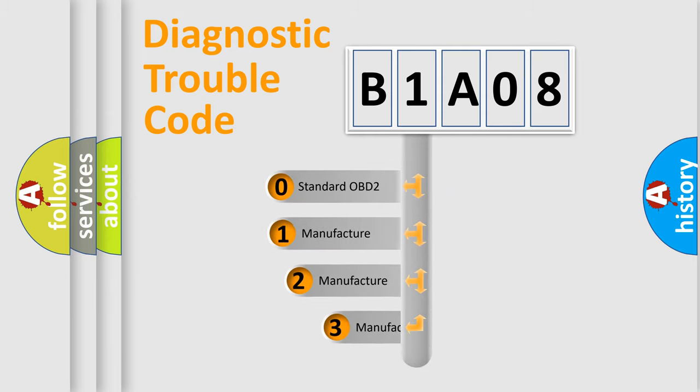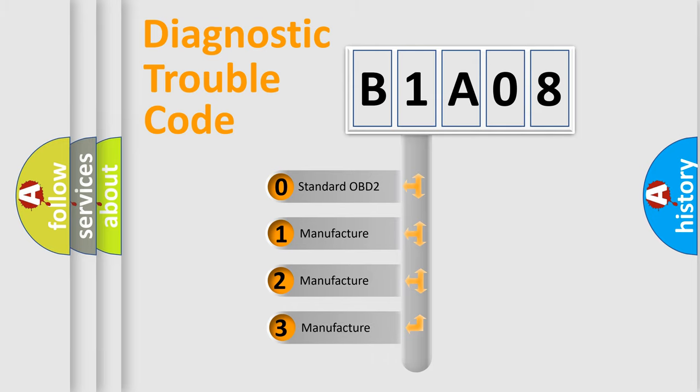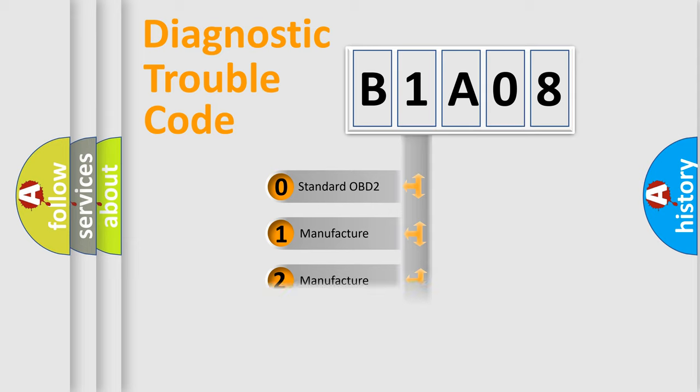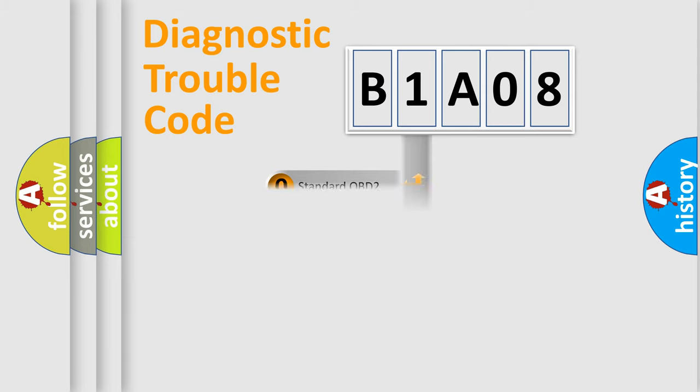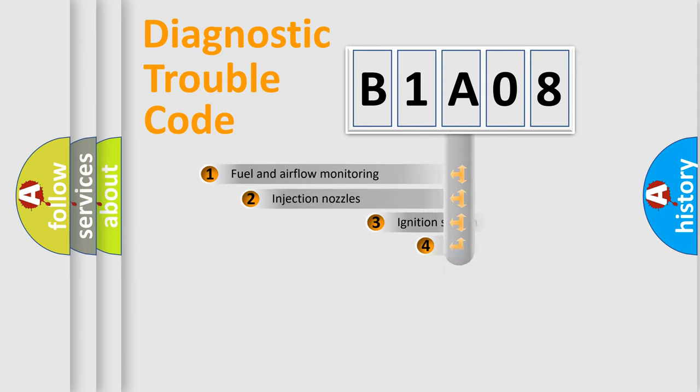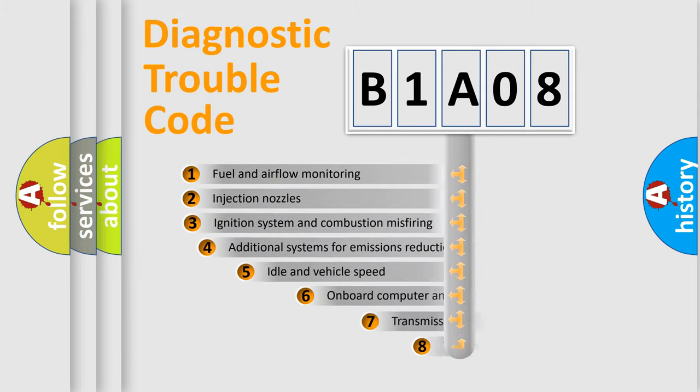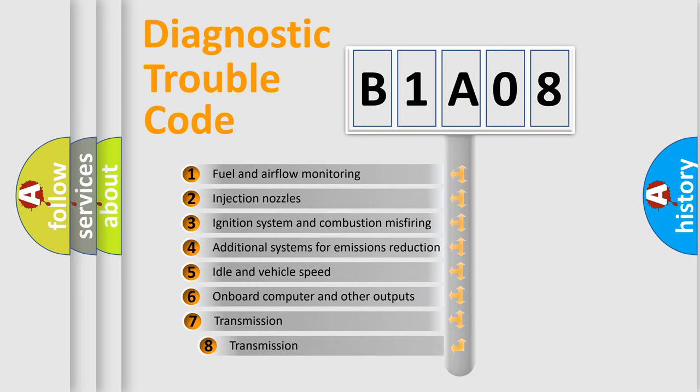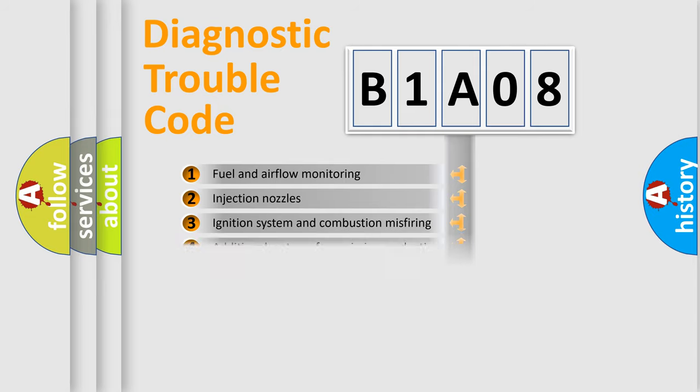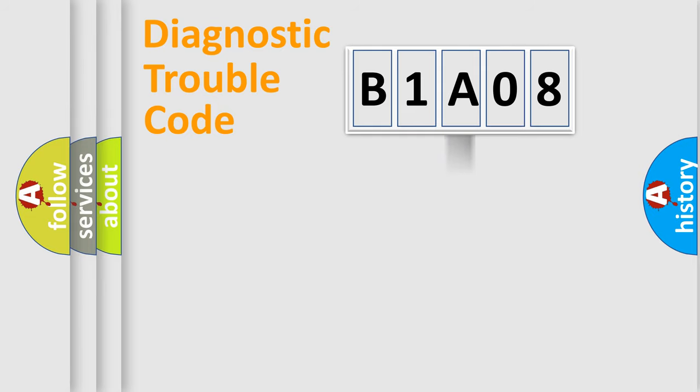If the second character is expressed as zero, it is a standardized error. In the case of numbers 1, 2, 3, it is a car-specific error. The third character specifies a subset of errors. The distribution shown is valid only for the standardized DTC code.